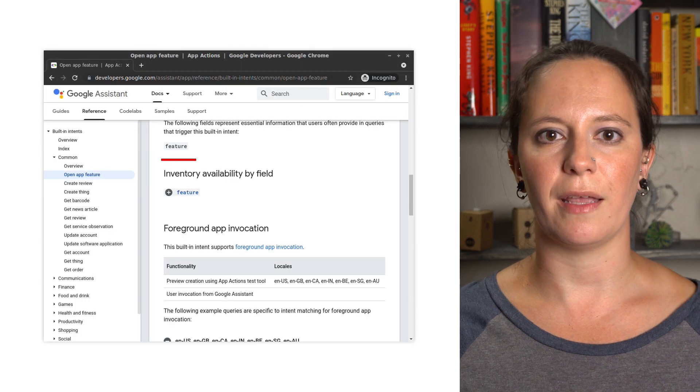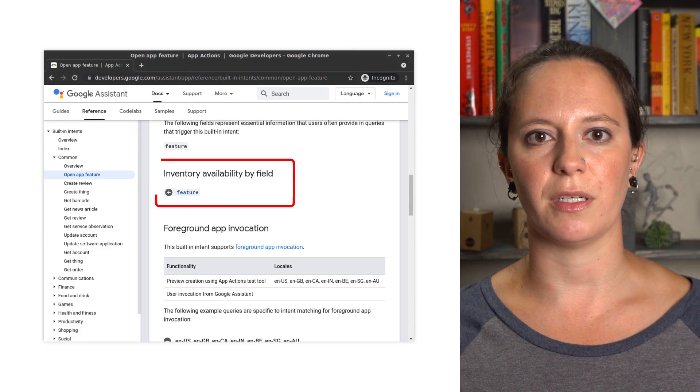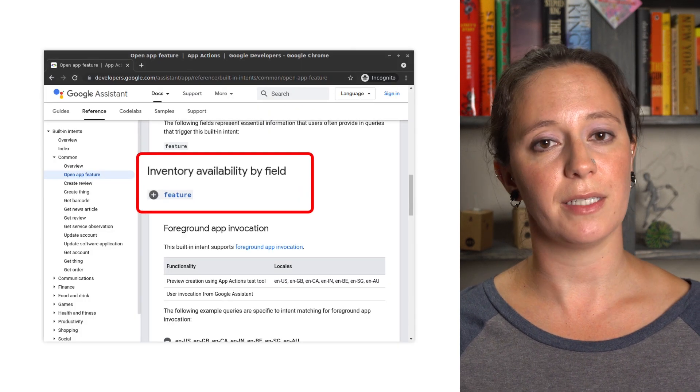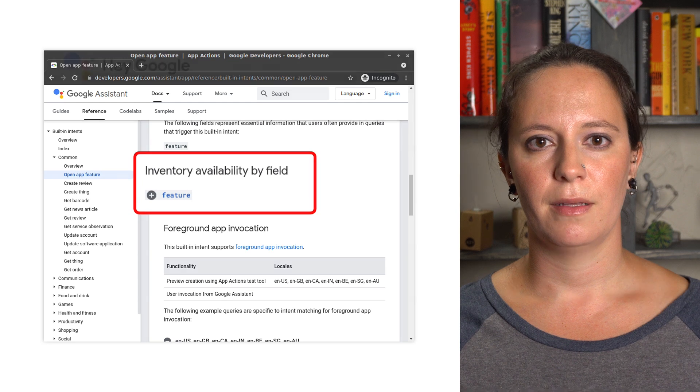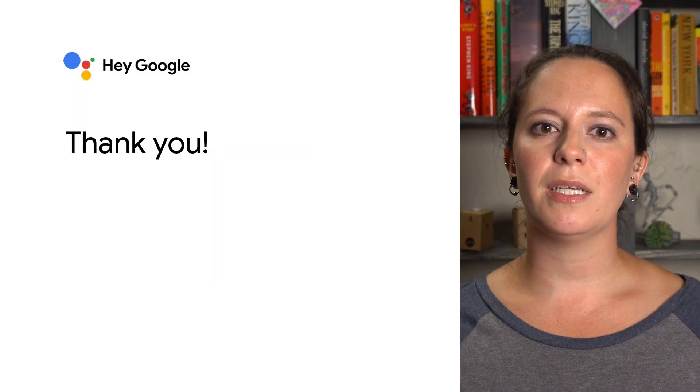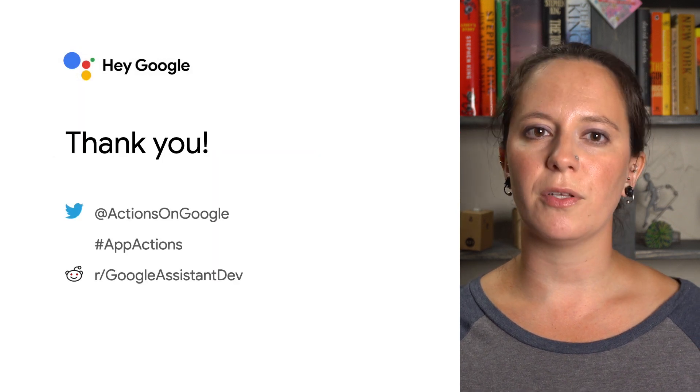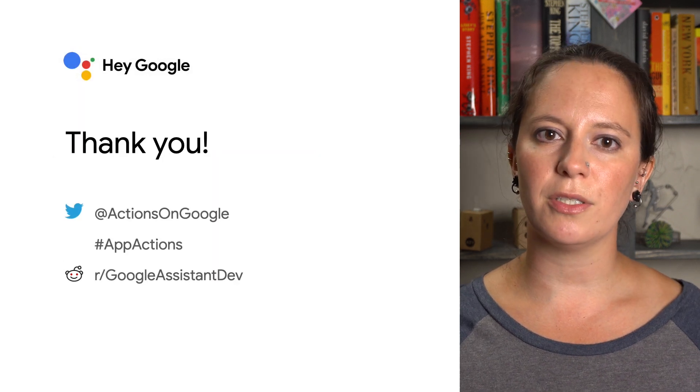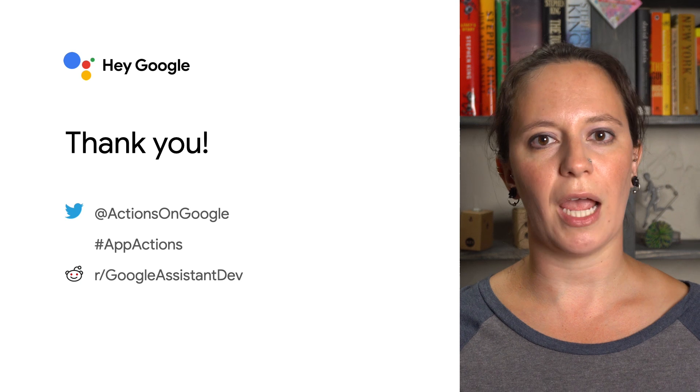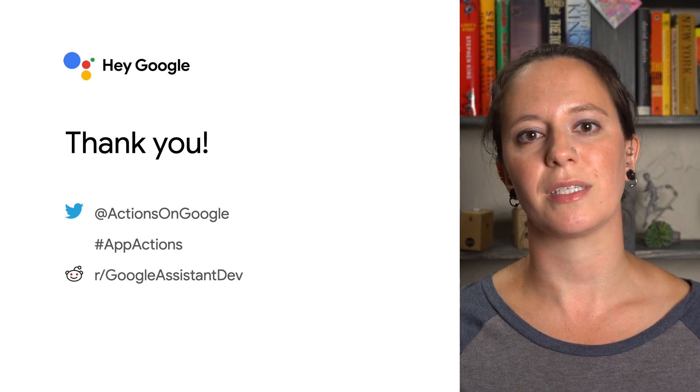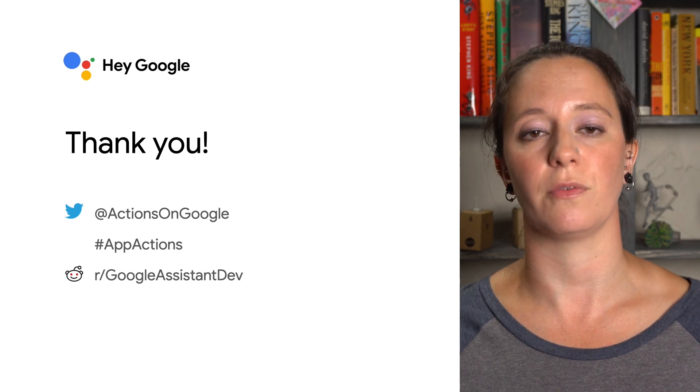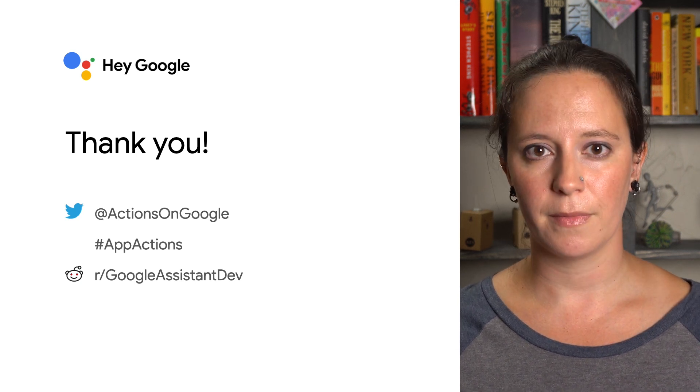BIIs supporting inline inventory fields are highlighted in the docs. By implementing the right BIIs for your app, you can offload the natural language understanding and leverage App Actions to enable your users to accelerate the usage of your app.